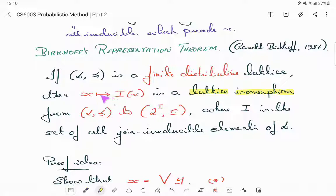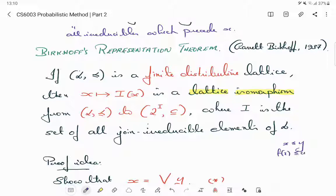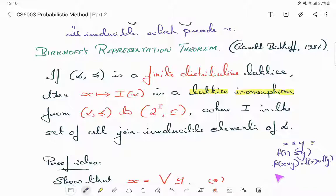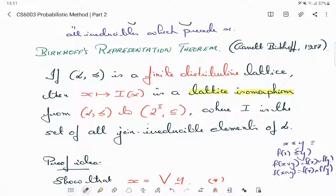A lattice isomorphism is a bijection that respects the meet and join operators: f(X∨Y) = f(X)∨f(Y) and f(X∧Y) = f(X)∧f(Y). A poset isomorphism additionally preserves order: X≤Y if and only if f(X)≤f(Y). Birkhoff's theorem says the map X↦I(X) is both a bijection and respects join and meet.